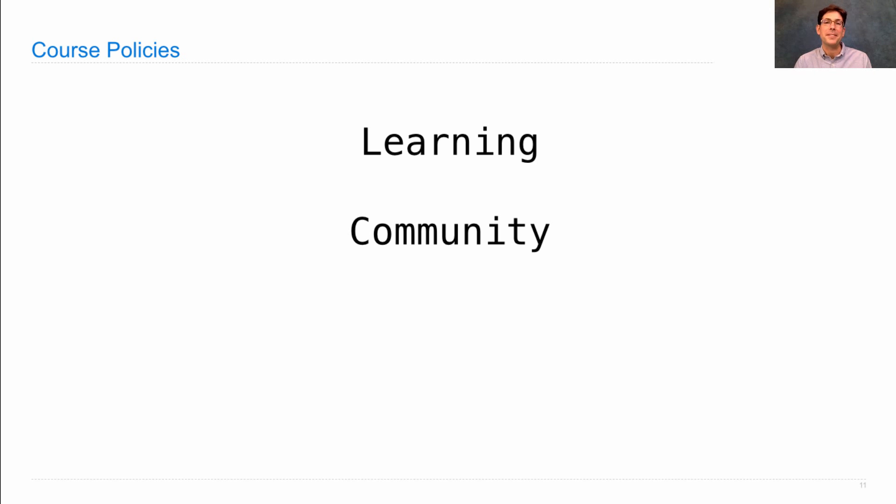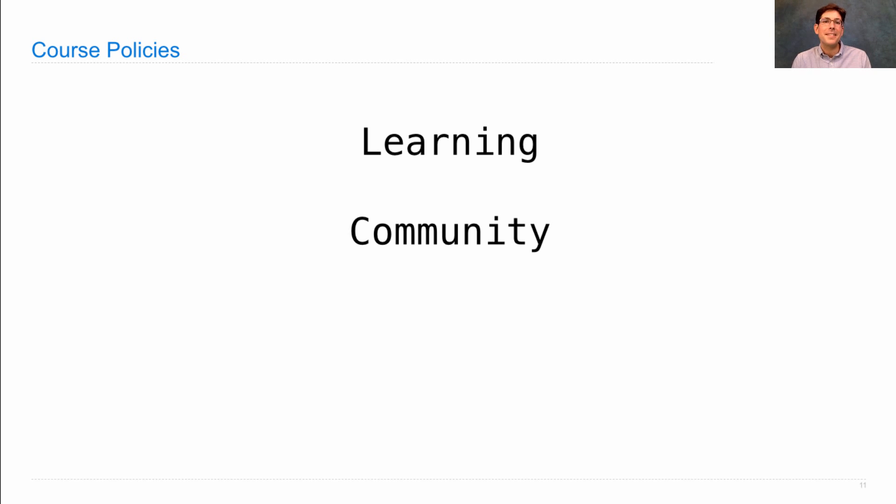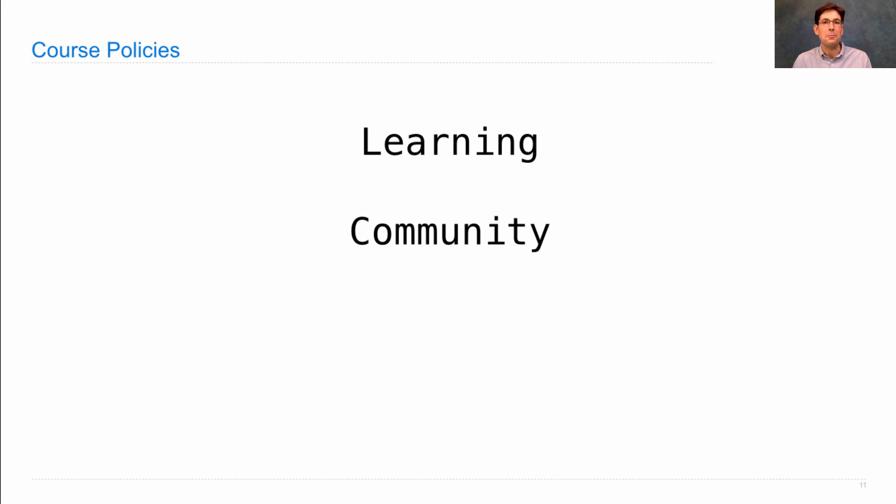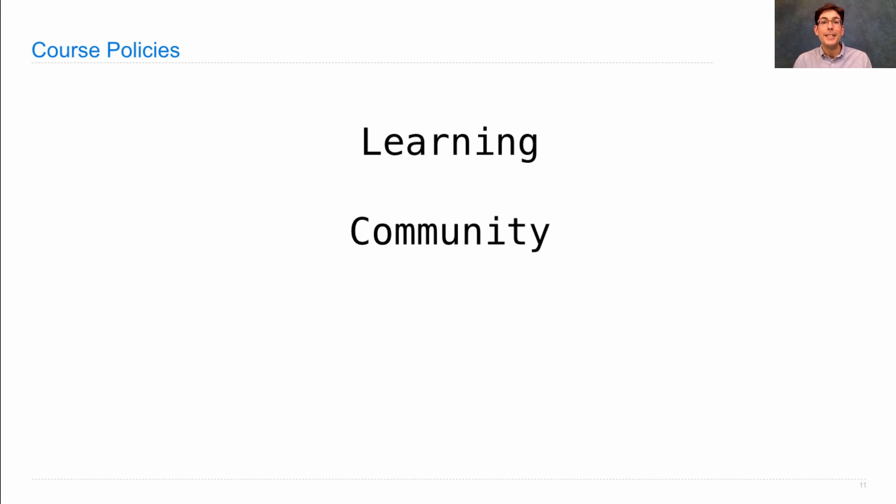And that's really important because computer science these days involves lots of people working together. There was a time when computer science was dominated by the activity of just sitting alone with a computer and working on it yourself. But that's just not effective anymore. Now, in order to build programs that really change the world, you need to work with other people.